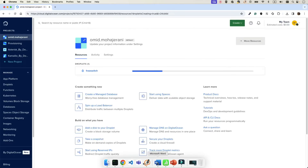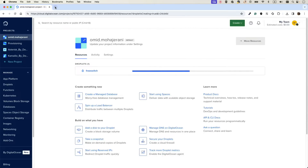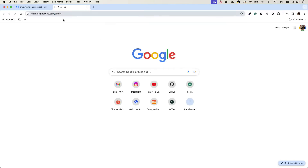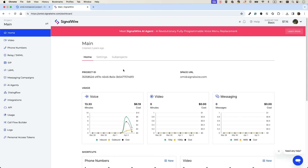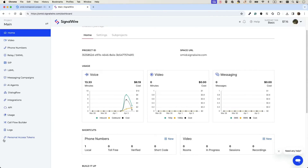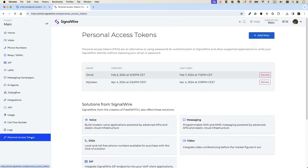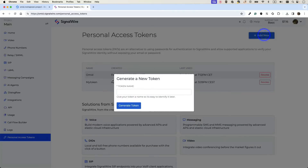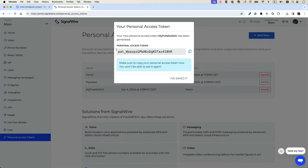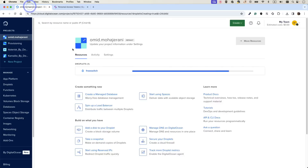While the droplet is being created: for FreeSWITCH installation we need an account on SignalWire. Go and create an account, then create a personal access token. When you log in, click on Personal Access Token. You don't need any credit for this — you can generate tokens as many times as you want. Click 'Add New Token', give it a name like 'my-freeswitch', and generate the token. Don't close this window because you won't be able to see it again.